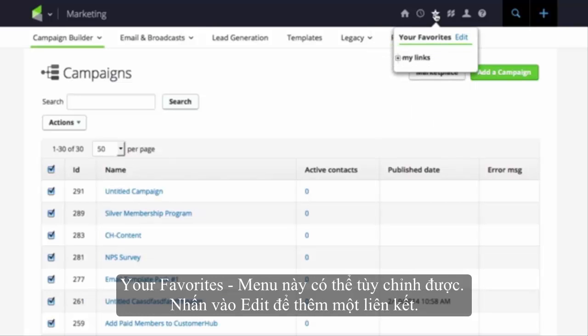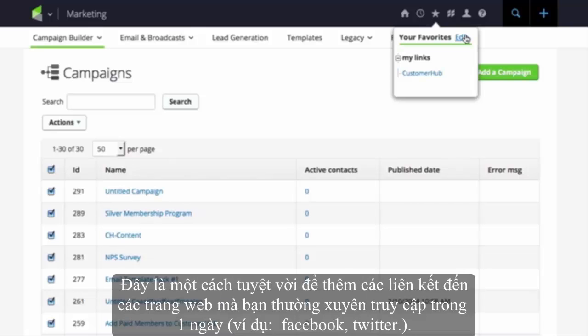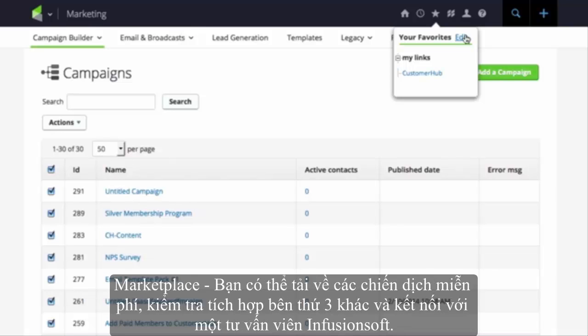My Favorites. This menu is completely customizable. Click on Edit to add a link. This is a great way to add links to external websites you frequent throughout the day, for example a company blog, Facebook, or Twitter.